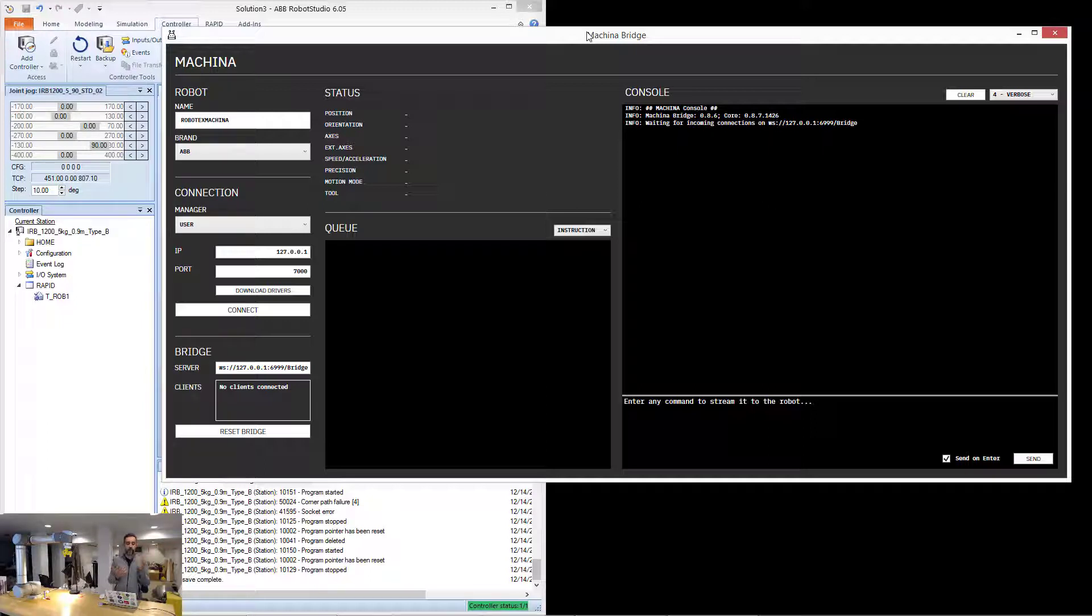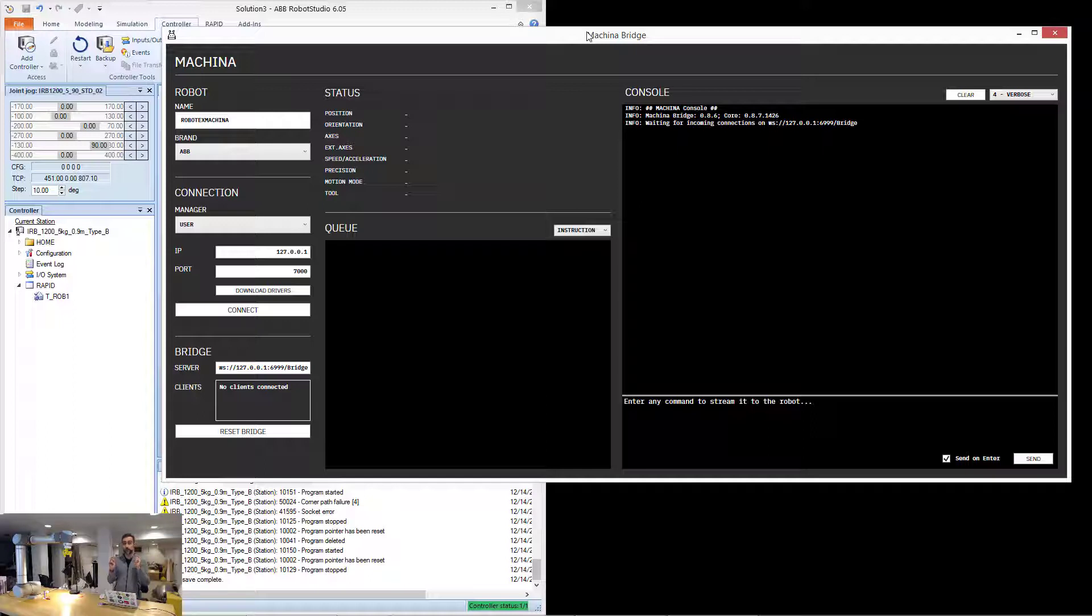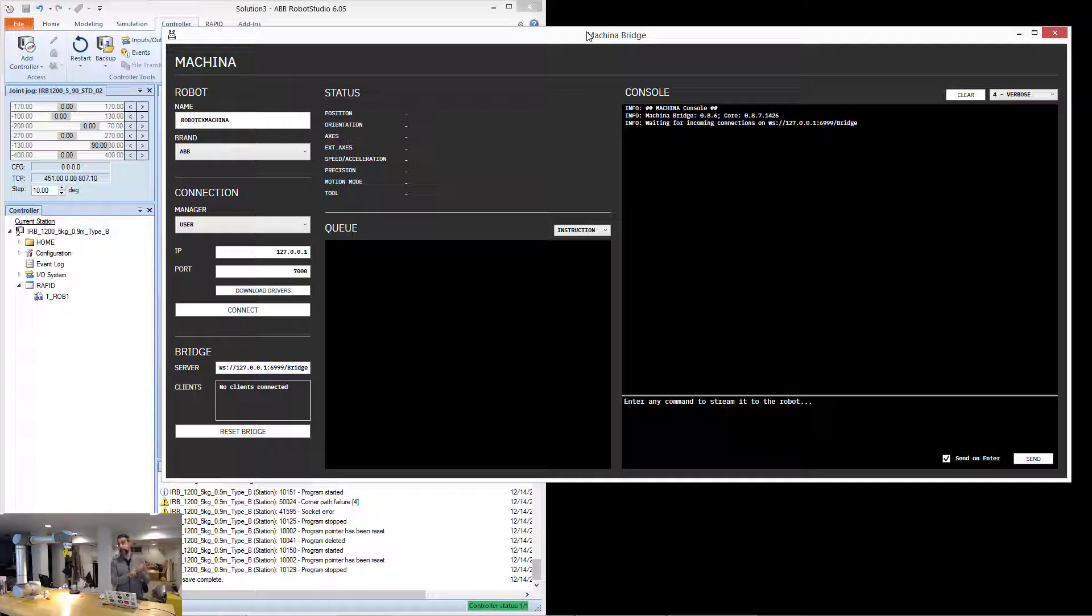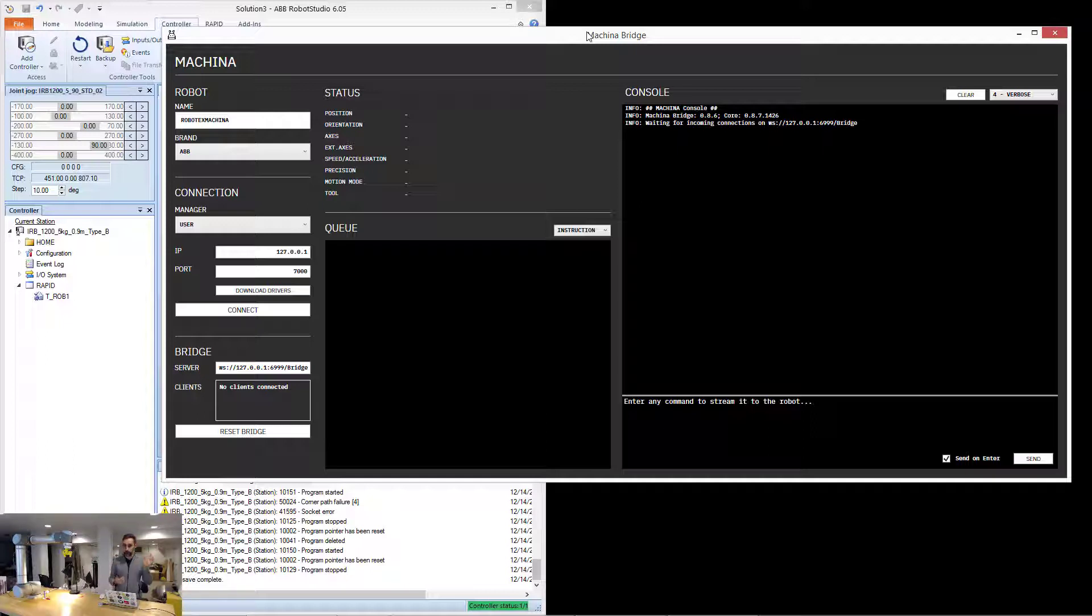But that manual mode prevents Machina from being able to access some back doors and inject the programs that it needs in order to communicate with the robot. So it has to be you who manually takes that file, puts it in the robot, and executes it. We're going to use the bridge to download the drivers that we need to load on the robot and execute.